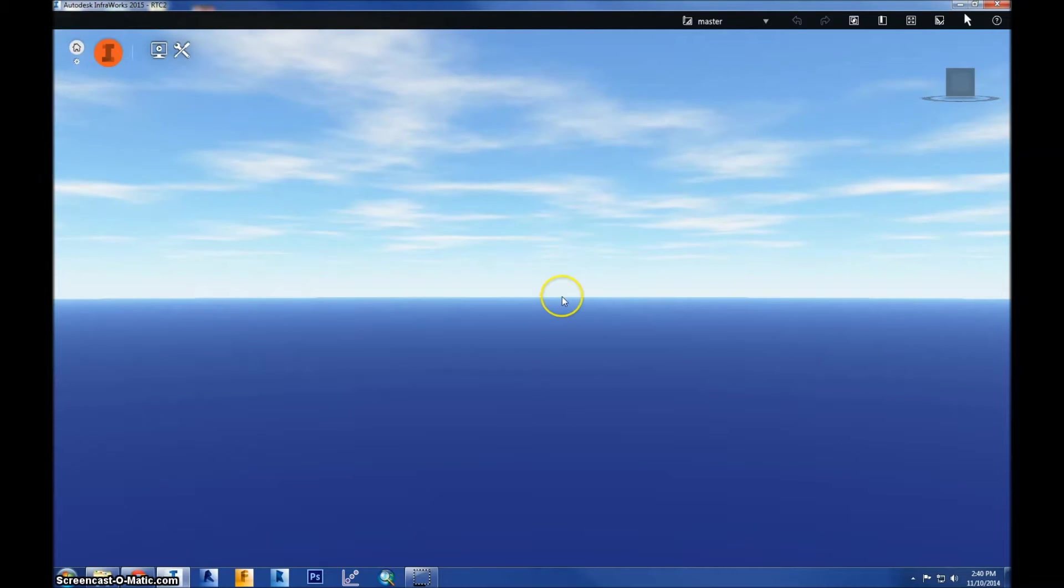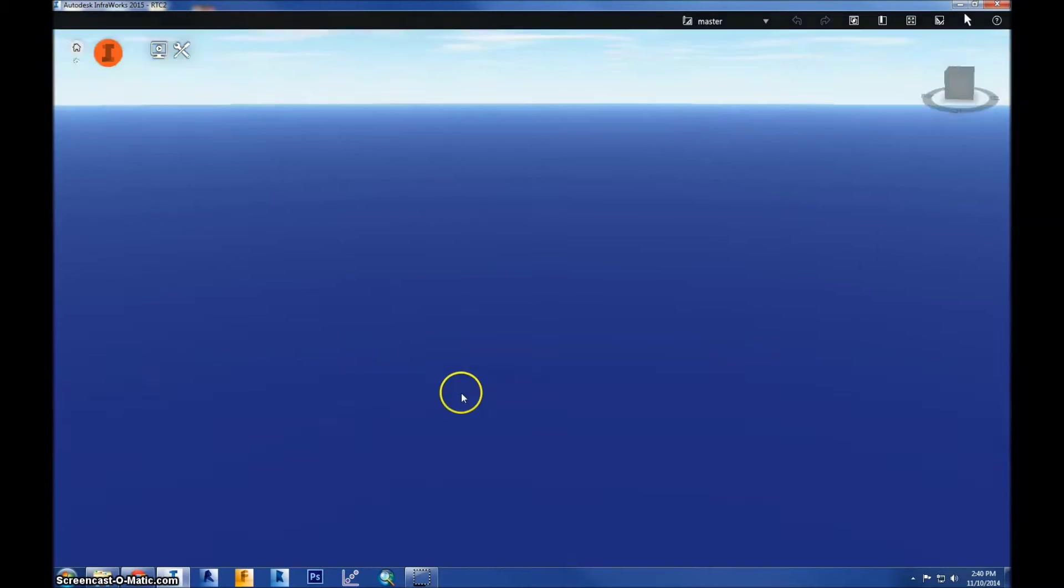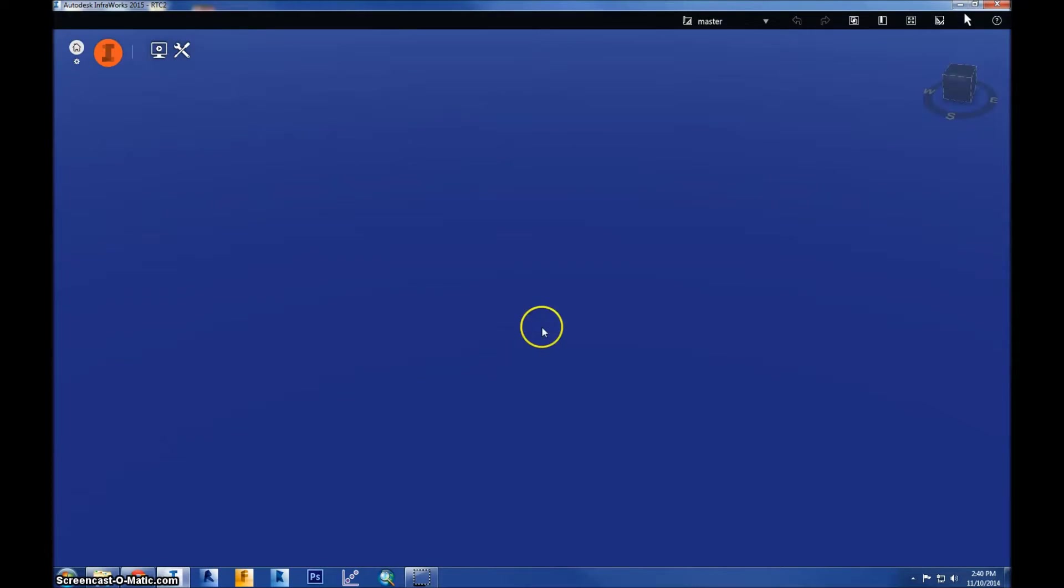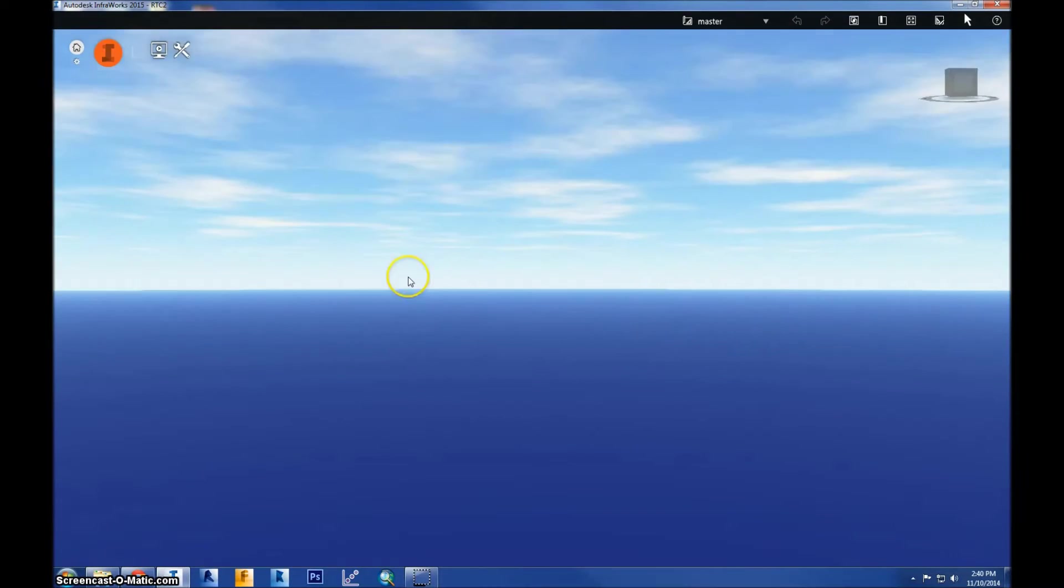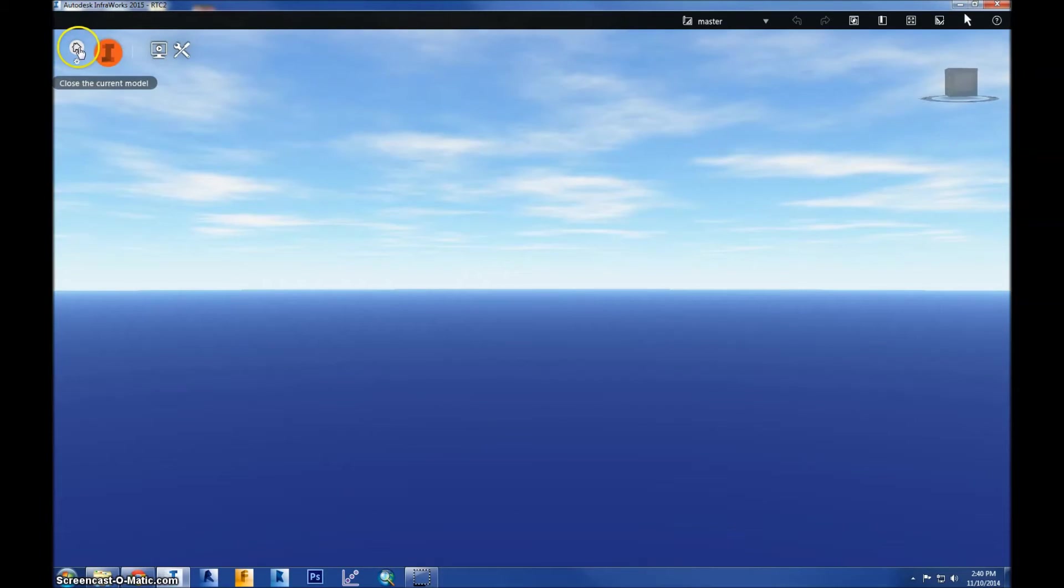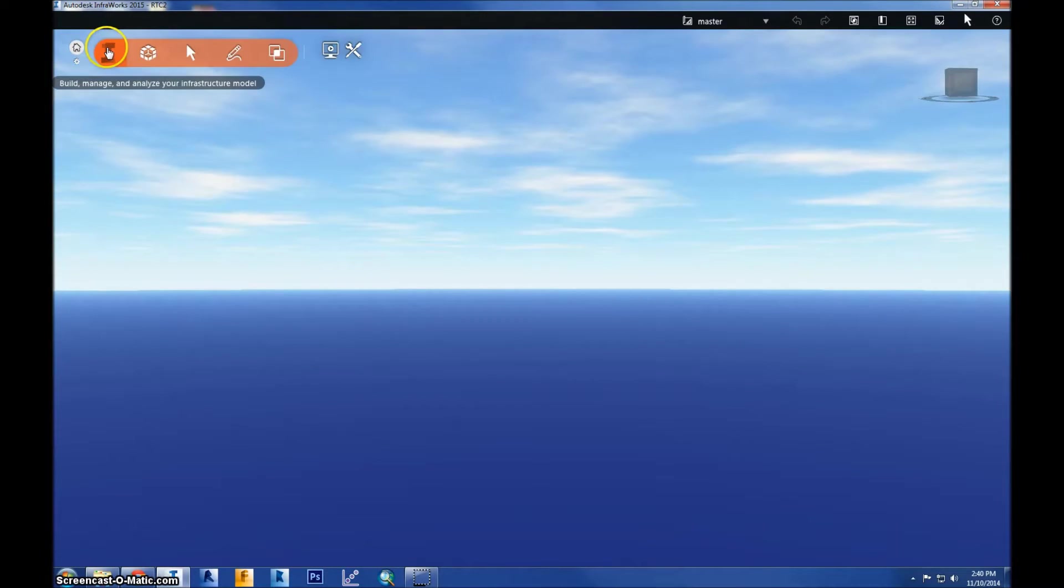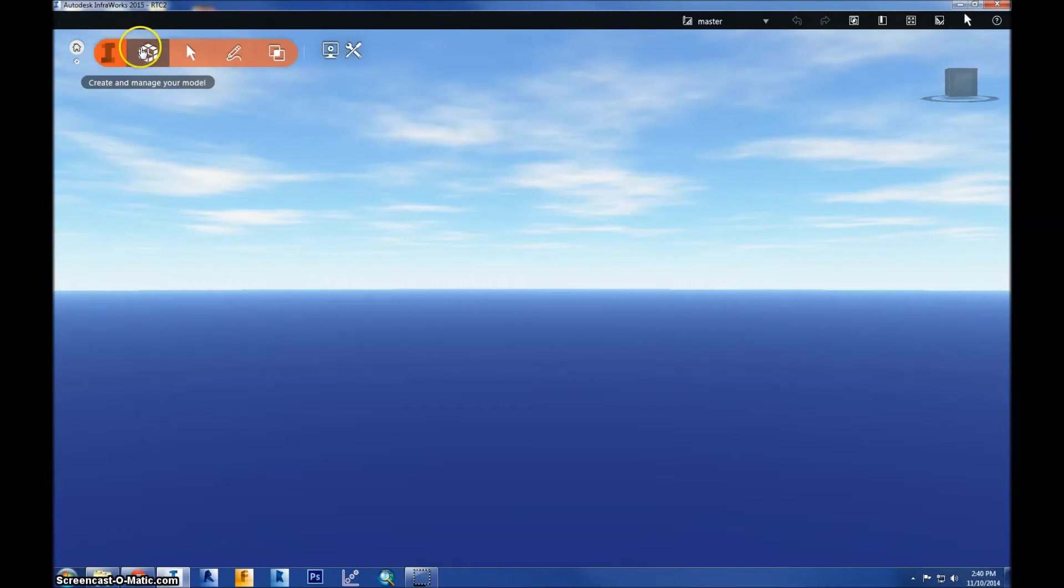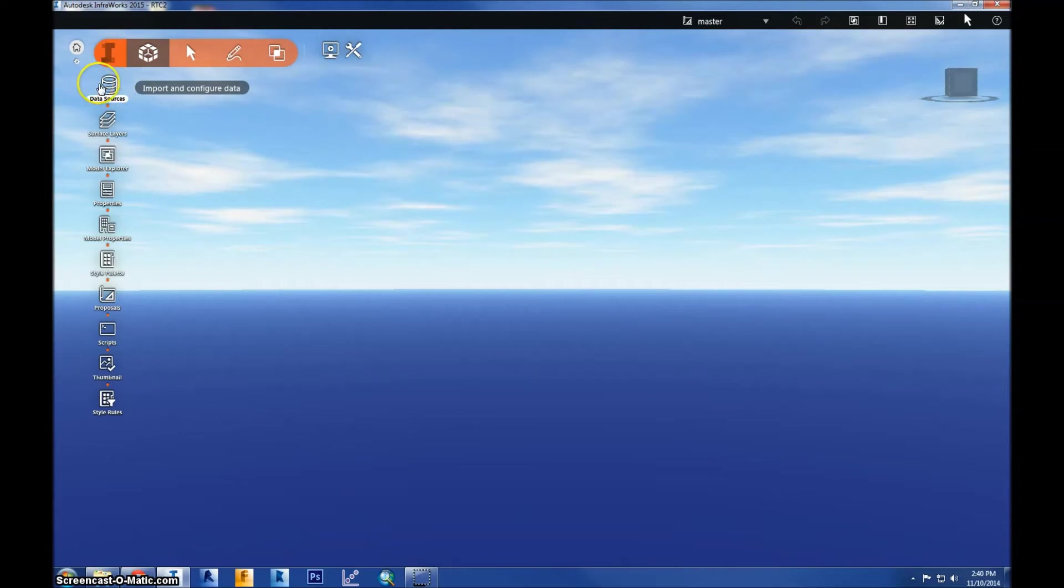So once it loads, you'll see a blank screen like this with no data in it. You just see water and sky. So we're going to begin by adding the terrain, which is the first step of creating any model.